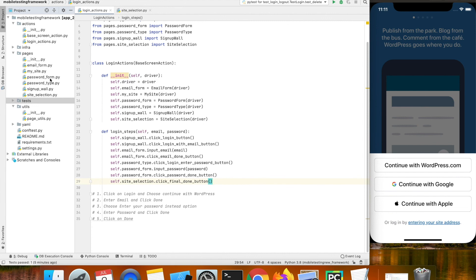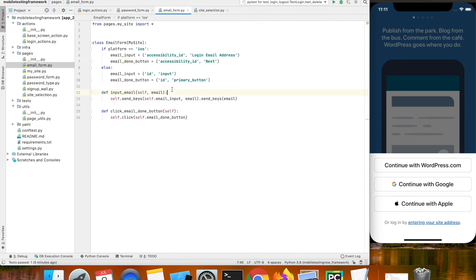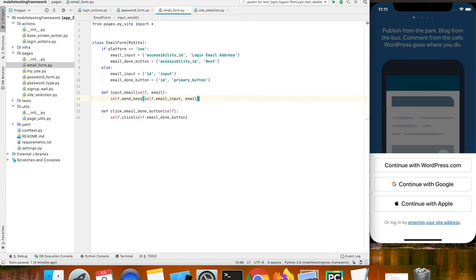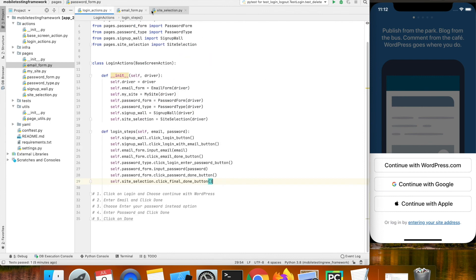We did a small mistake on the signup wall and the email form page wherein I call send_keys and then again do a send_keys at the end, which is not required. We are removing these duplicate send_keys calls from the page files.